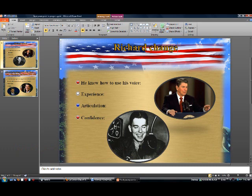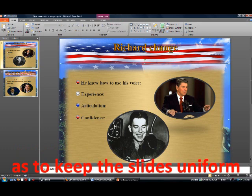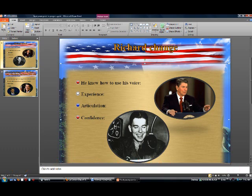Now you can see — click out of it and it looks the same. It's got the same font, same color, everything. So all you do is that.